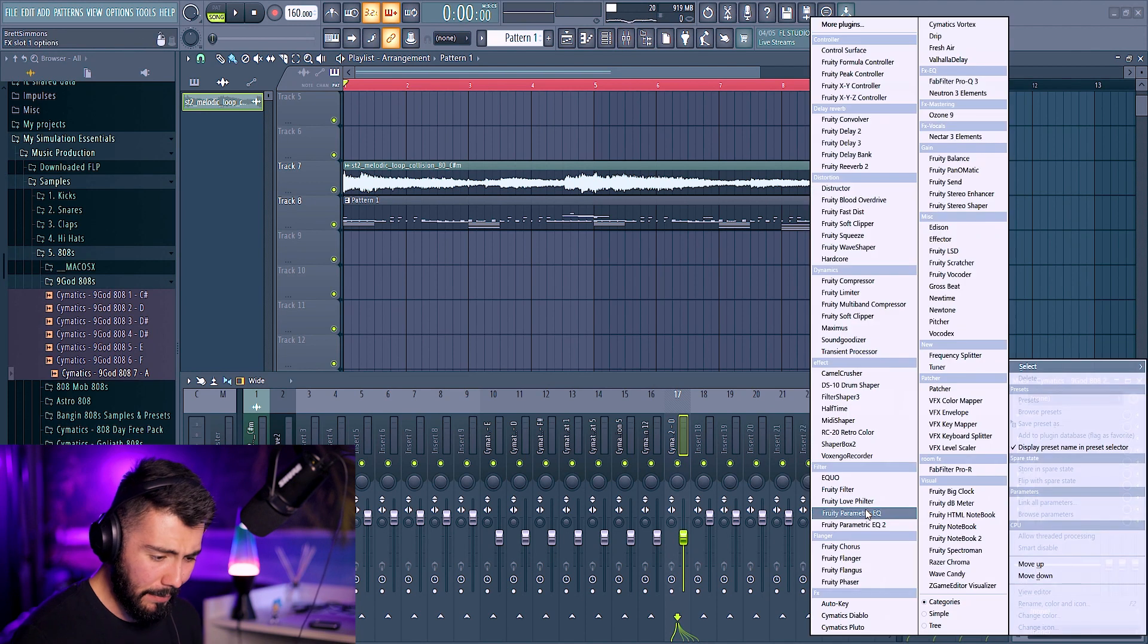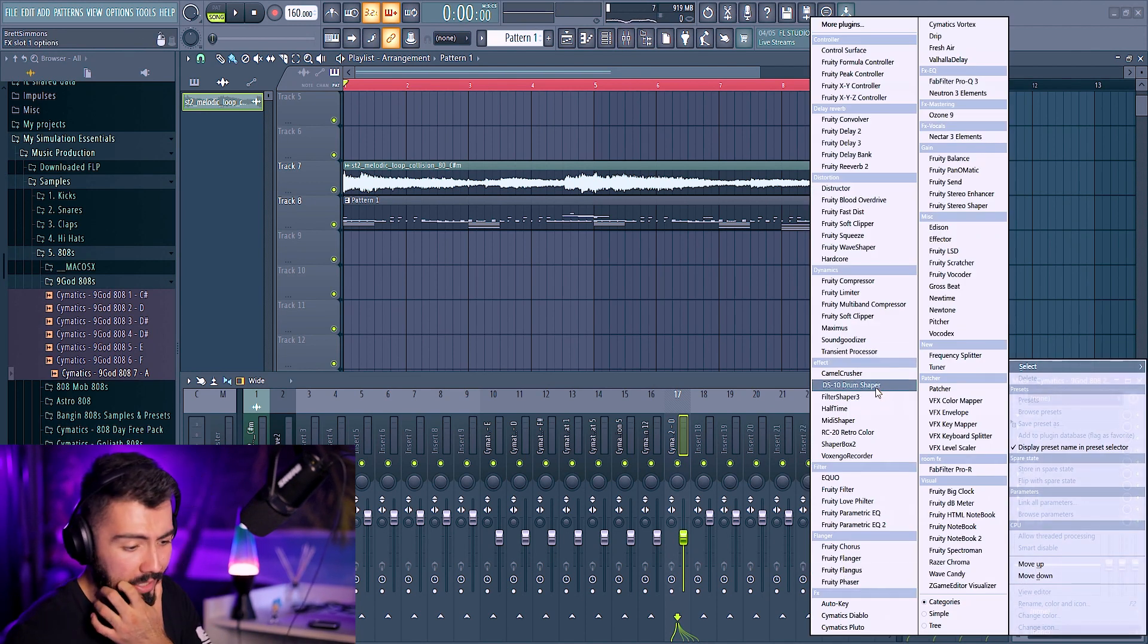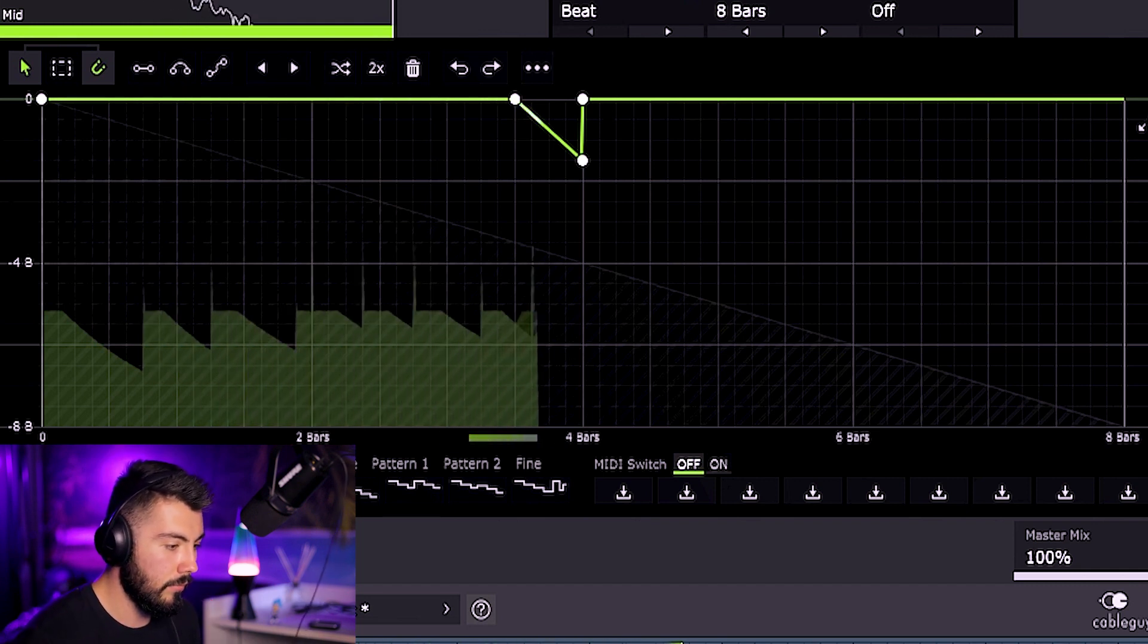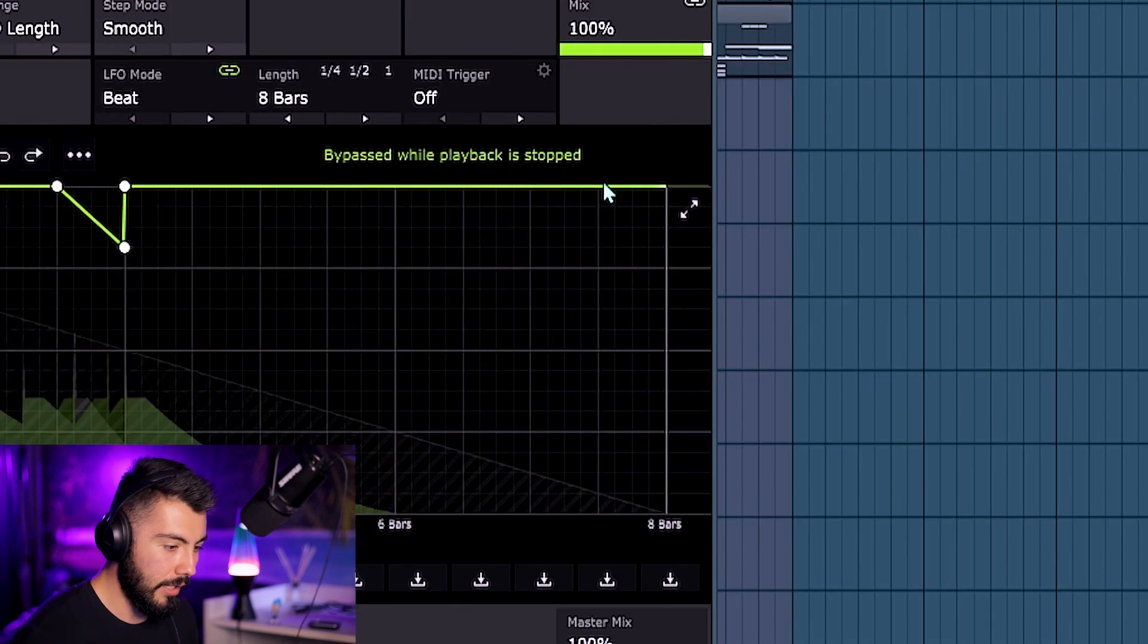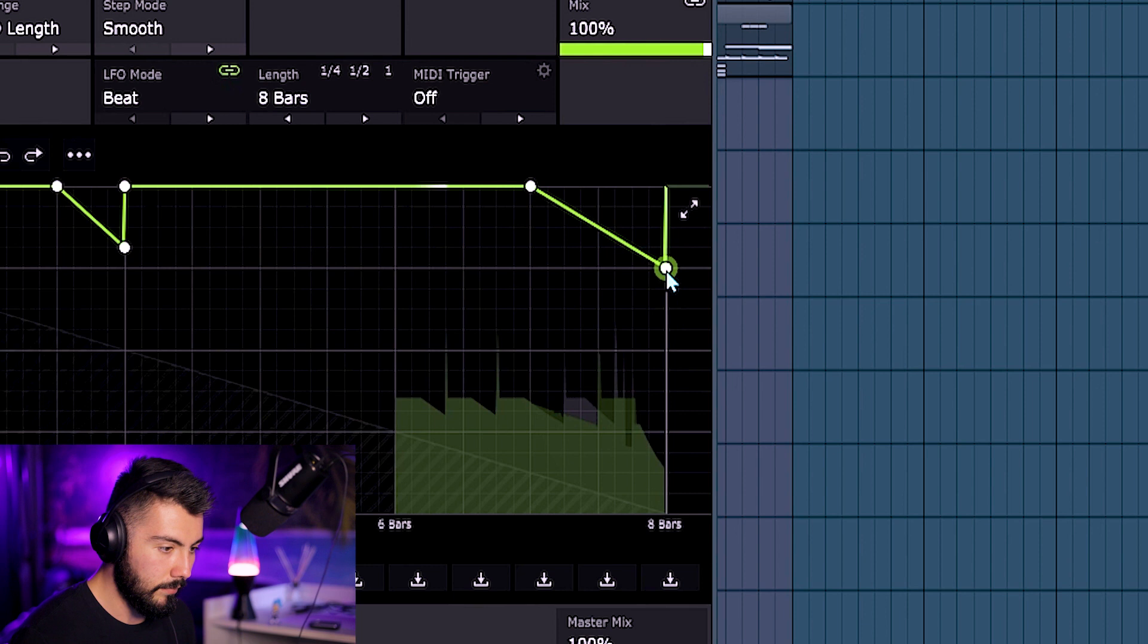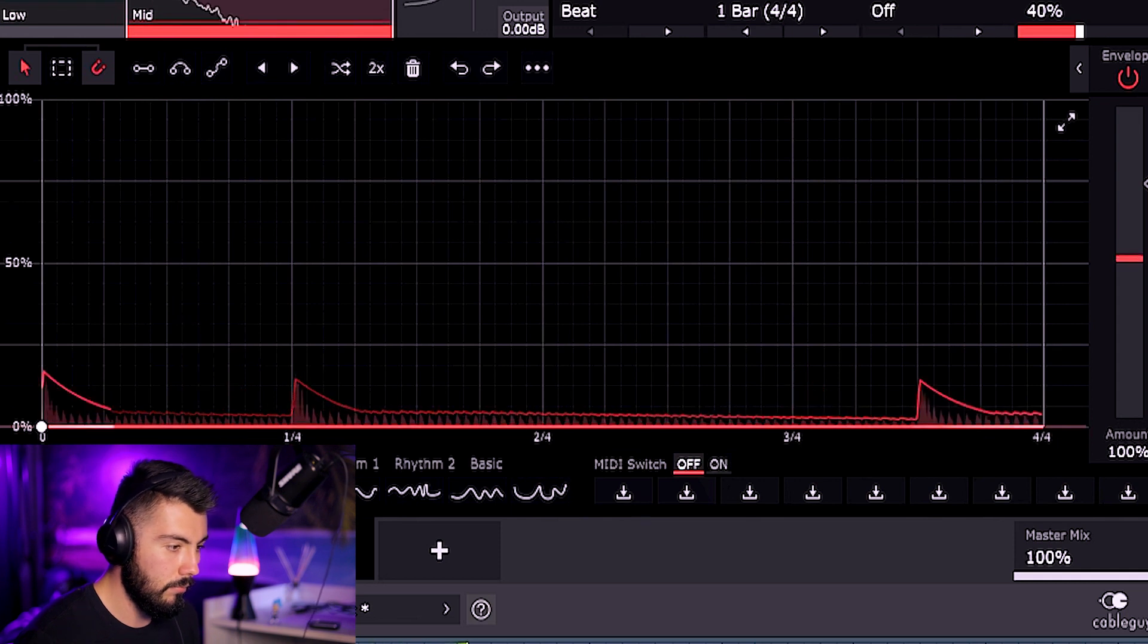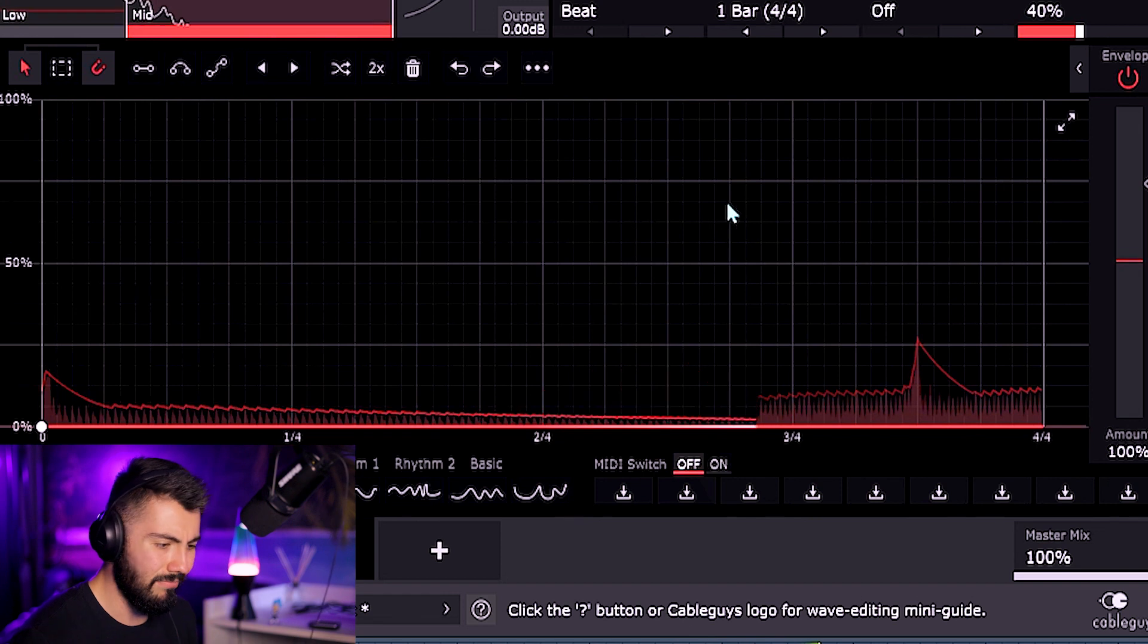I have been putting ShaperBox on my 808s, actually, and it's been turning out fire, so I'm going to do that here, too. It's so good. Every single time that I hear it, it's just so nice. And over here, something very minor. Pretty much the same thing, but not as intense, only down by that much. That's actually not bad.